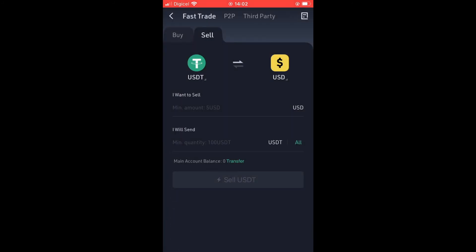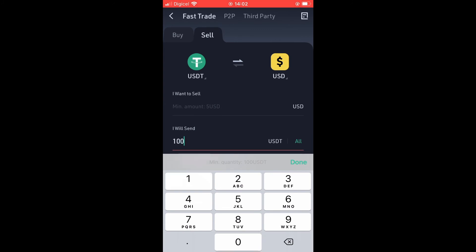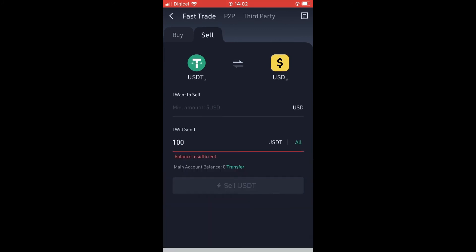The minimum amount you can send is 100 USDT. If you don't have 100 at the moment, transfer 100 USDT. Tap on Sell to proceed.